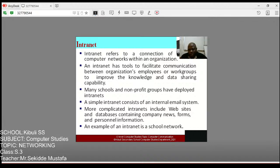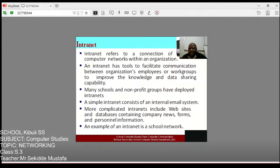An intranet has tools to facilitate communication between an organization's employees or work groups to improve knowledge and data sharing. If we need to improve communication within a school, we interconnect our networks internally — that is an intranet. Many schools and non-profit groups have developed intranets. A simple intranet consists of an internal email system; more complex intranets include websites and databases with company news, forms, and personal information. An example is a school network.